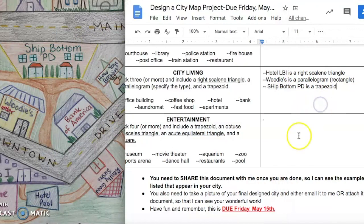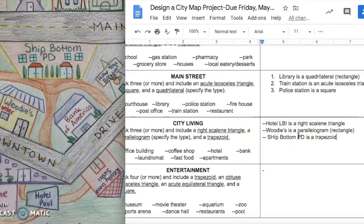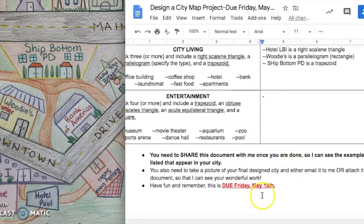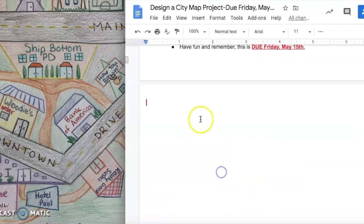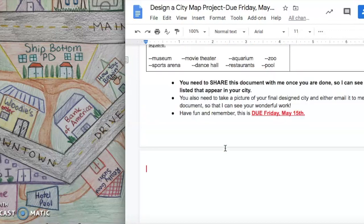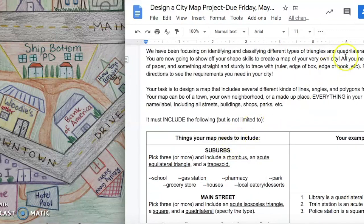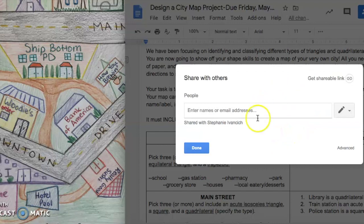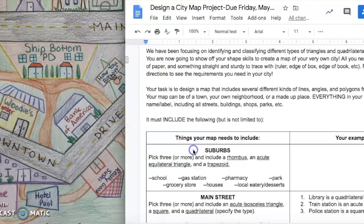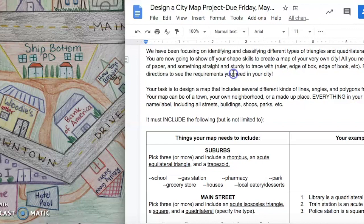Once this whole thing is complete and you take a picture of it, you can either copy it to the end of it or you can send it to me through email. You can share this document with me so that I receive it. I hope you guys have really a lot of fun creating all of your cities. Use your imagination. Get creative. I can't wait to see everyone's designs.